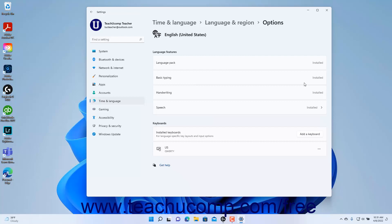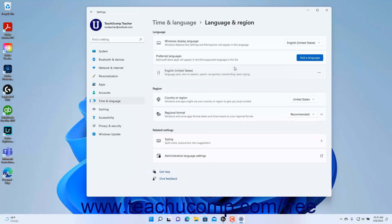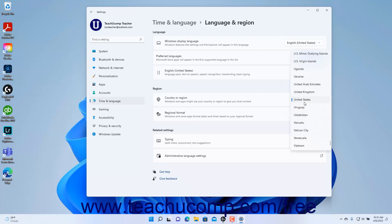To return to the Language and Region settings, click the Language and Region link in the Breadcrumb navigation at the top of the Settings app window. To change the Country or Region setting in Windows 11, select the desired choice from the Country or Region setting button's drop-down.